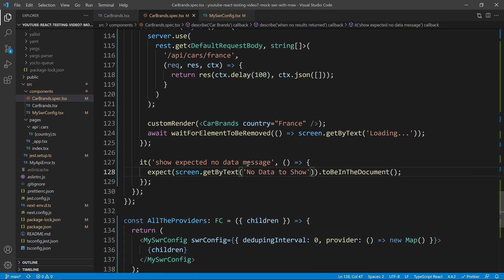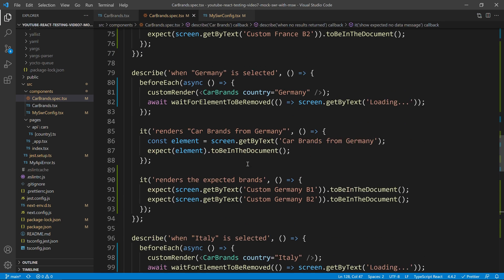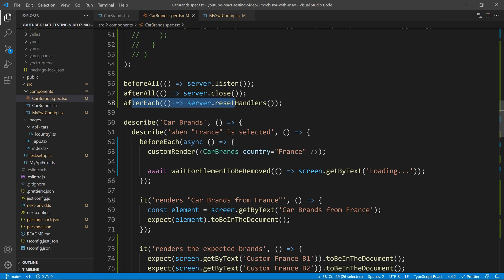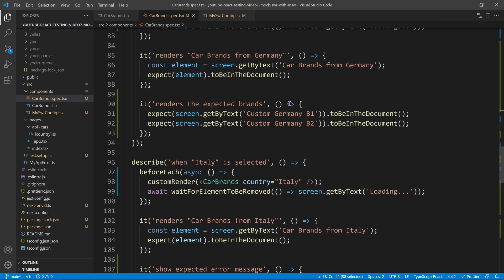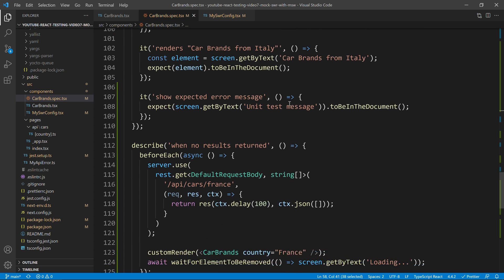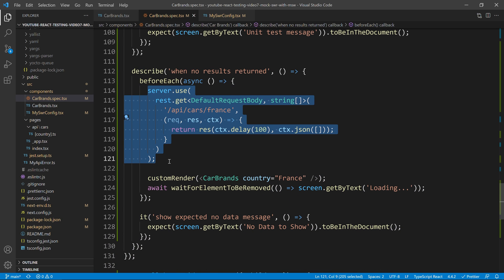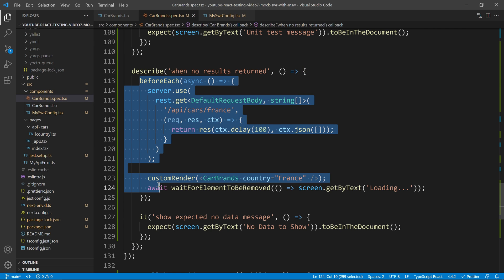Because if I now run any test after I did that, all the tests that are calling France will receive an empty array. And usually, we want isolation between the tests. So, if I add another test after this describe, you don't want that the next describe will get my empty array.